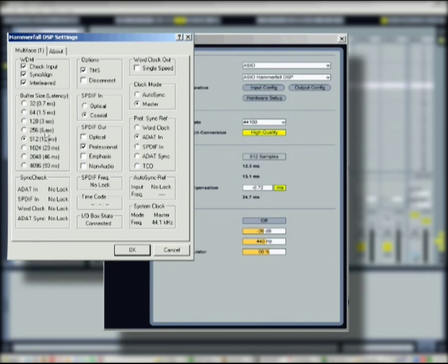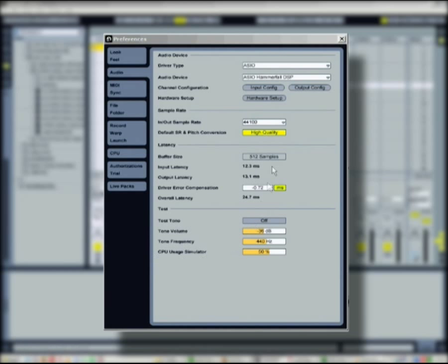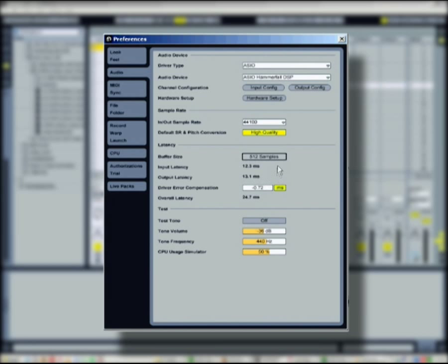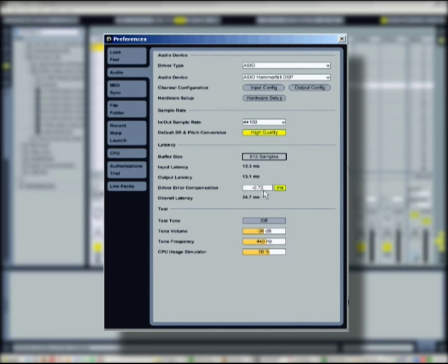The audio buffer size corresponds to the general latency and can improve the stability of your system. If necessary, you can compensate a possible audio driver error for Ableton Live audio recording.